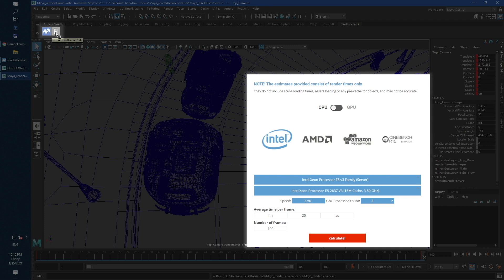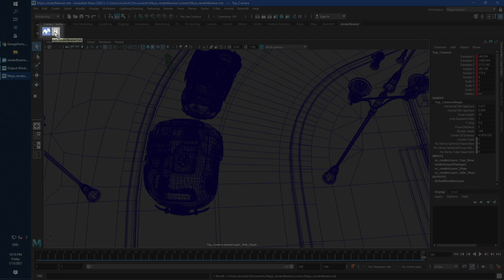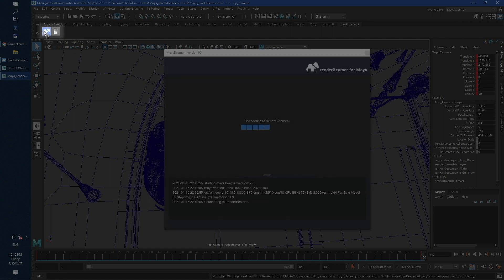Your CPU model and render range is automatically forwarded to CostCalc, so all you need to do is just fill estimate frame render time. To continue, just use the first shortcut, RunRenderBeamer.